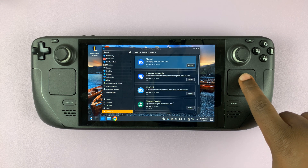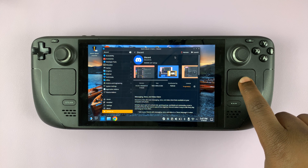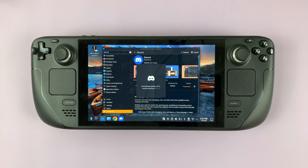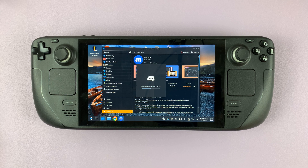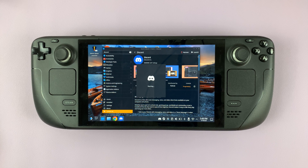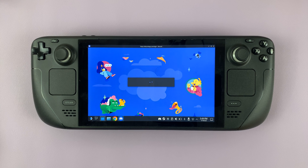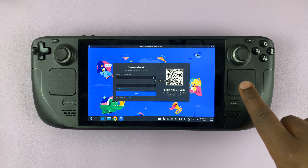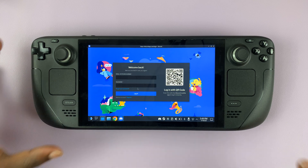Once the installation is complete, you can click on Discord and launch it from here. It's going to install a couple of updates, and when it's done it's going to launch Discord. With Discord launched, you can go ahead and sign in with your Discord credentials to start using Discord — but this is in desktop mode on your Steam Deck.